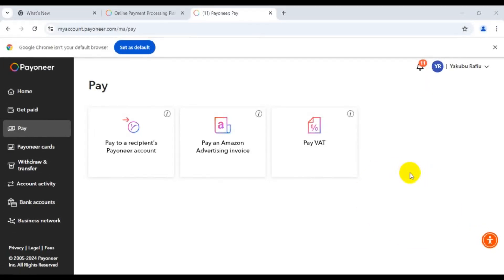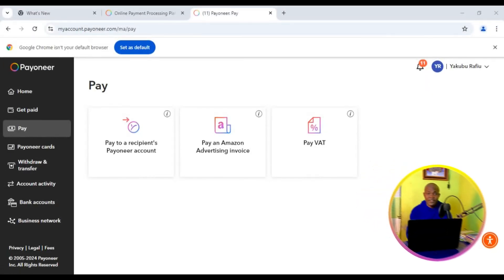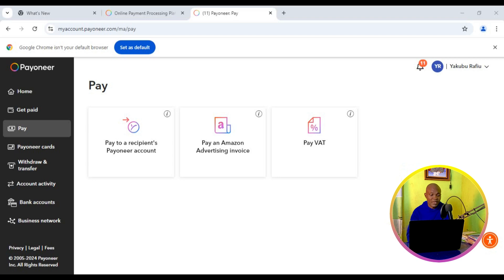The first thing you need to do is make sure you log in successfully to your Payoneer account. After you have logged in, come to the sidebar right here and go to the Get Paid page.